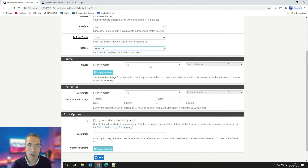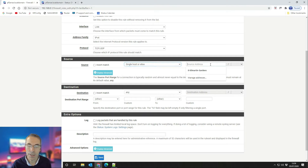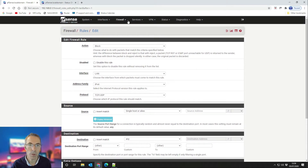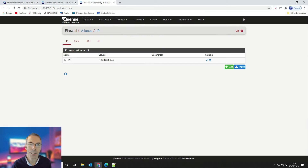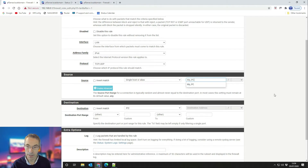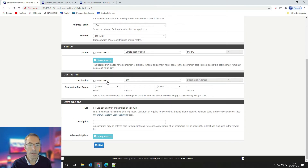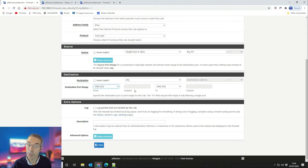In the Source, select Single Host or Alias — the source address is our alias, My_PC, which you can see in the dropdown. The destination is Any. The port range is DNS — select DNS 53. We're not using secure DNS, so it's just DNS port 53.